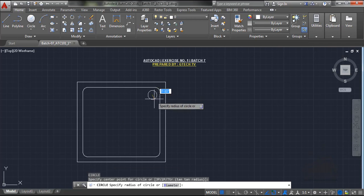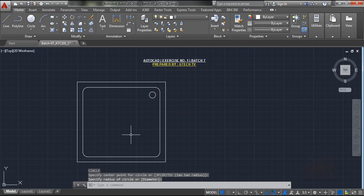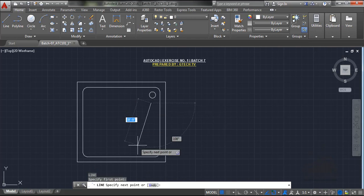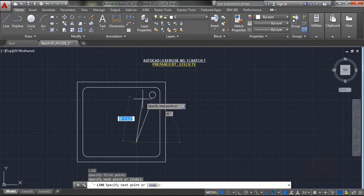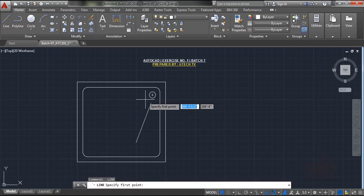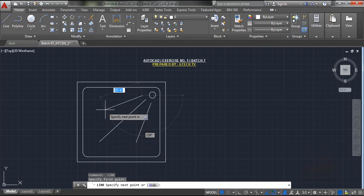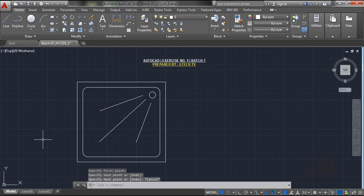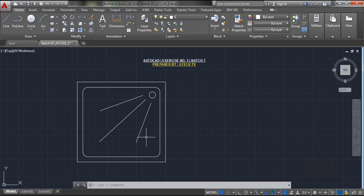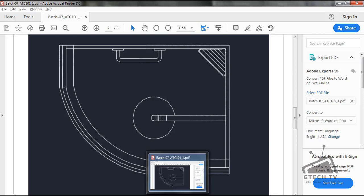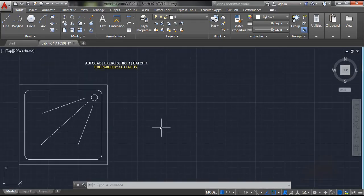Now use the circle command — type C and enter — then click and make a circle. The top view of the shower is taking shape. Use the line command, press Enter, and make lines. The basic version of the top view of the shower is ready. Now I am going to make the same version as shown in the sample.